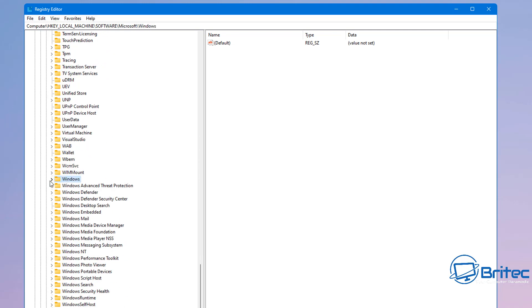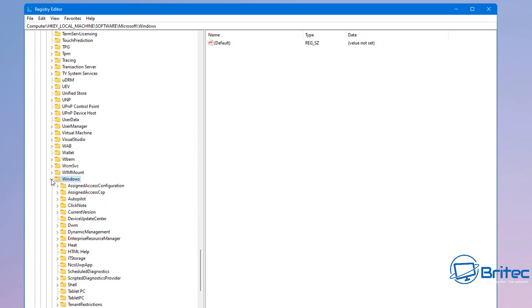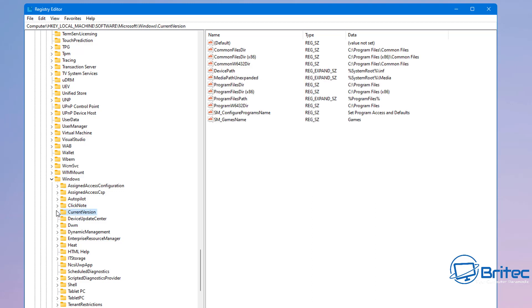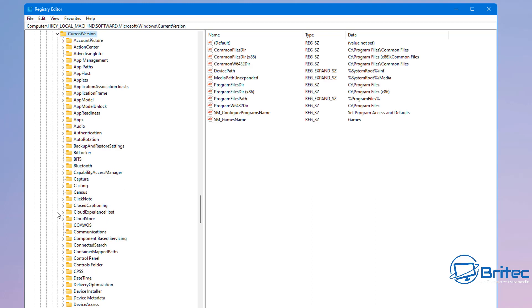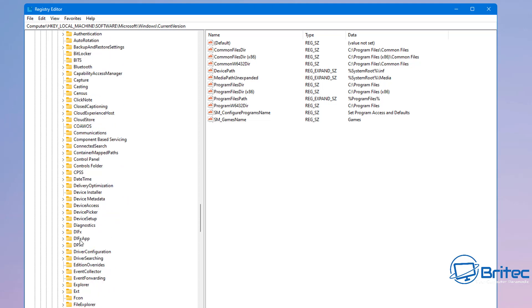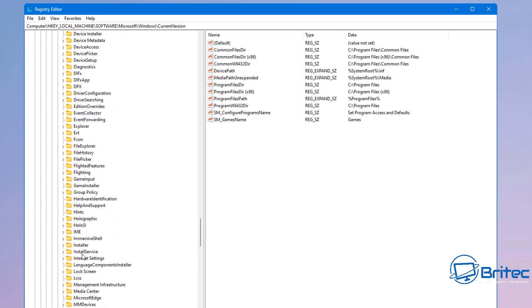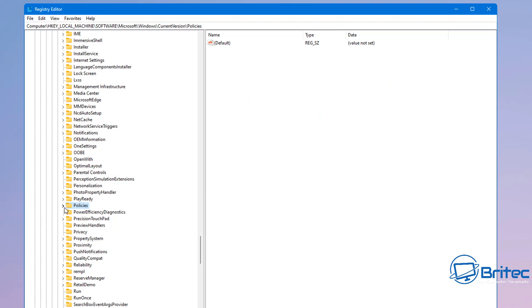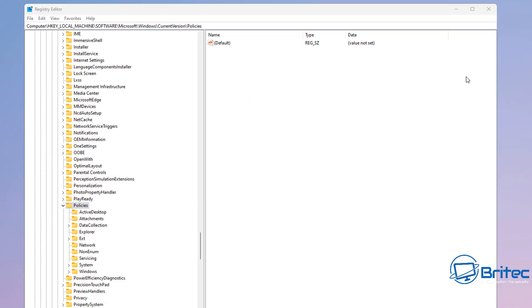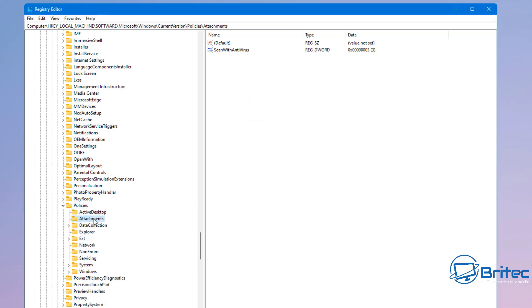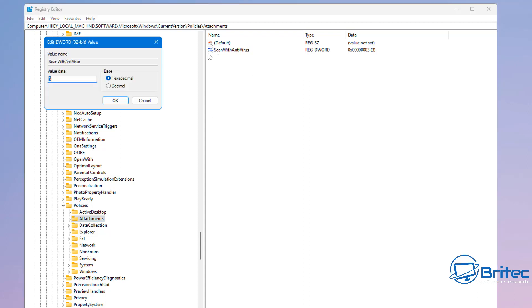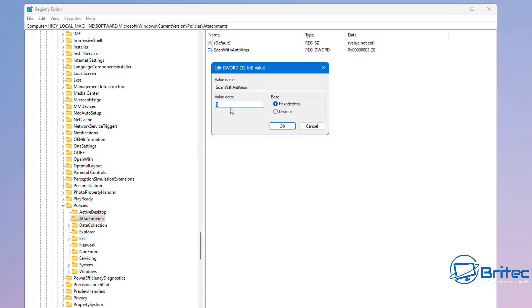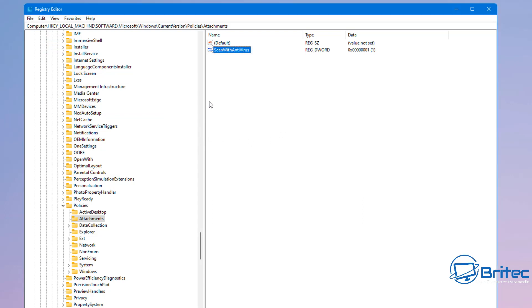What we're looking for here is Windows. Open up Windows and then go to CurrentVersion, open this up, and then what we're going to do is come all the way down until you see Policies. Open up the Policies, and once you've got Policies open, go to Attachments and you should see ScanWithAntiVirus here. Open this box up and change this three to one and click OK, and hopefully you will then be able to download those files.